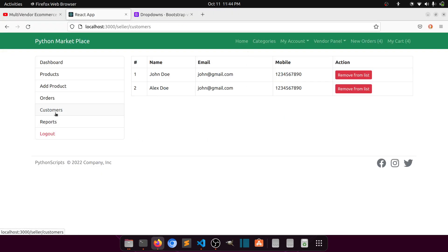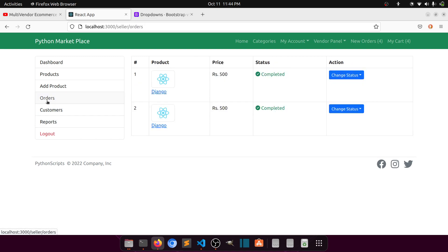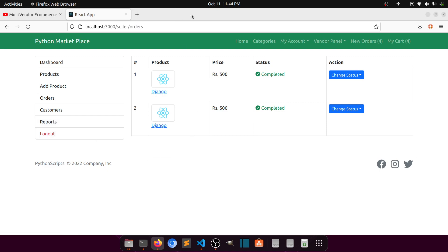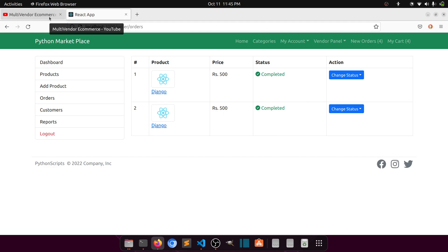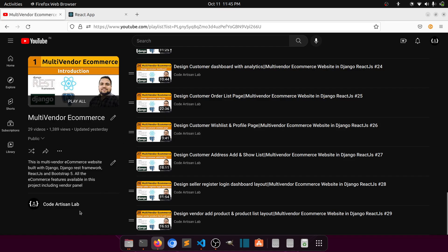So today we created two layouts: orders and customers. In the next video we'll work on the reports layout — creating multiple report views and exploring what we can include there. After that we'll start on the API. I hope you're enjoying this series. If you have any questions or comments, please add them in the comment section. Thank you so much — please subscribe, share the channel, and like this video.